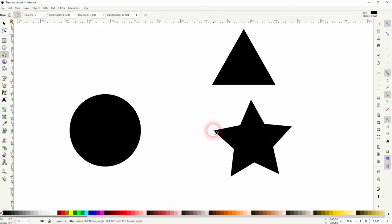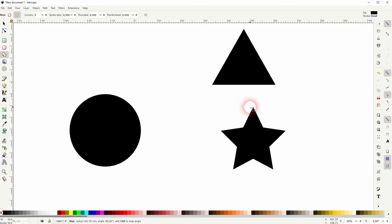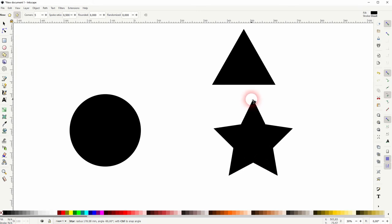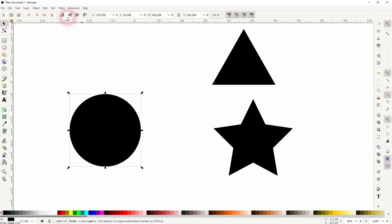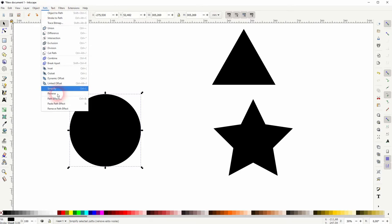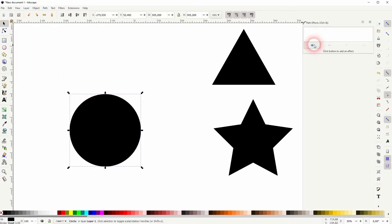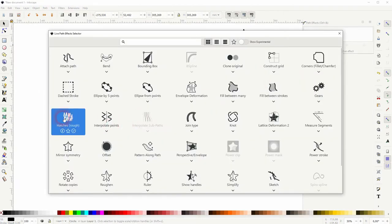And I'm going to add this Hatches path effect to each of these objects. Let me select the circle first, path, path effects, plus sign and Hatches.